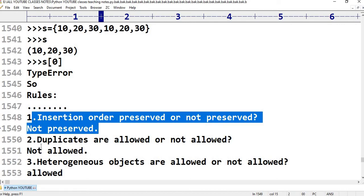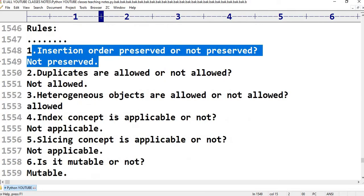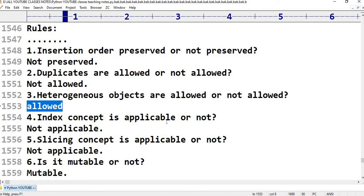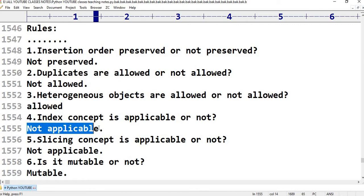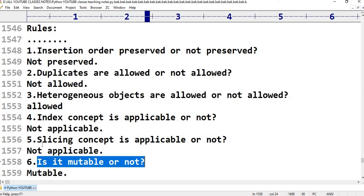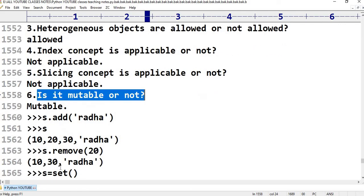For a set: insertion order is not preserved, duplicates are not allowed, heterogeneous objects are allowed, index concept is not applicable, slice concept is not applicable, and it is mutable. But Frozenset is immutable — that is the only difference.